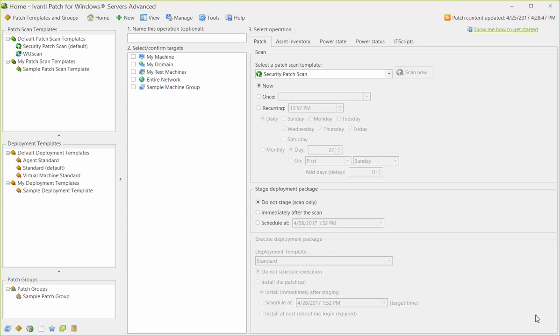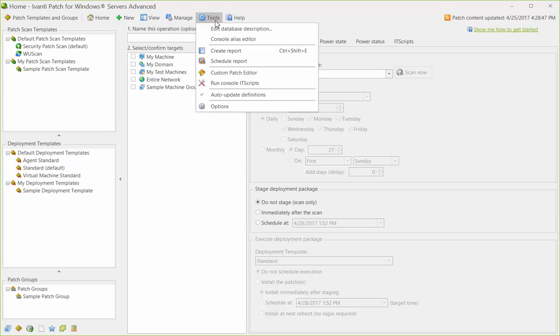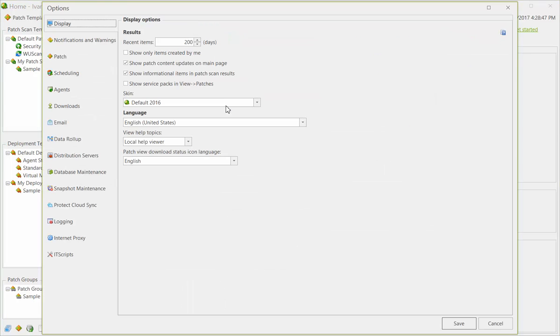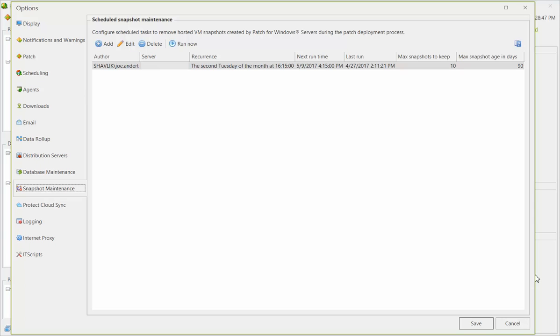Go to Tools Options and then select the Snapshot Maintenance tab. This dialog enables you to configure several one-time or recurring tasks that will remove old virtual machine snapshots from a server.